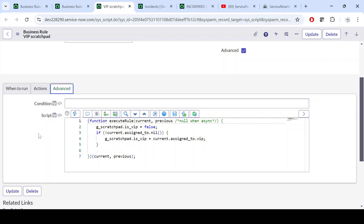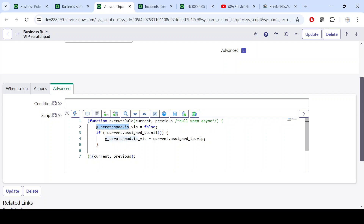In the Advanced section, we have one out-of-the-box object — or variable — called g_scratchpad. Just remember this keyword. Make sure you have not made a spelling mistake, otherwise it won't work. The syntax is simple: g_scratchpad.is_vip — is_vip is your variable name, you can write your own variable. Here is_vip is set equal to false, so by default we are setting the value of is_vip to false.